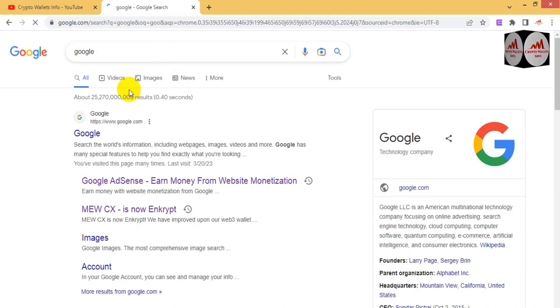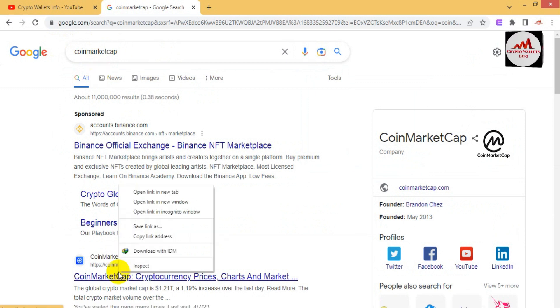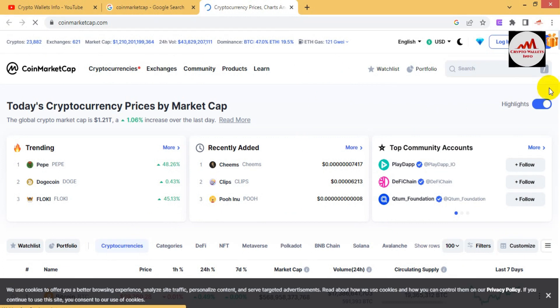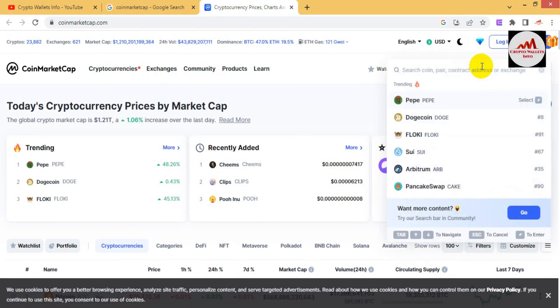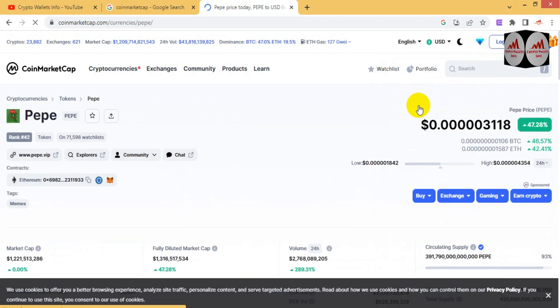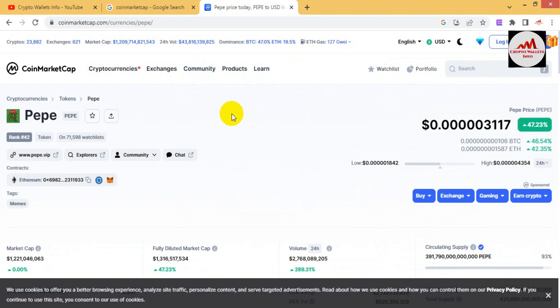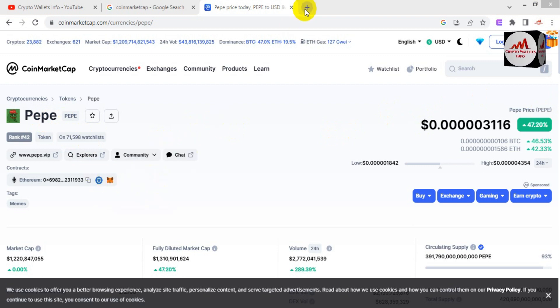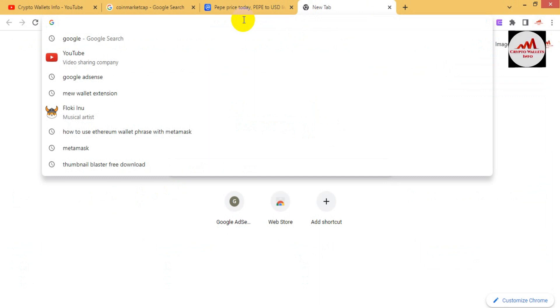First, I am going to open Google.com. If you need to search for any wallet, simply open Google.com and then open CoinMarketCap. I searched for the meme coin PEPE, which is developed on BRC20. If I click on it, you can see there are no wallet download options available — it only shows Ethereum. So I need to download the BRC20 wallet directly by searching UniSat.